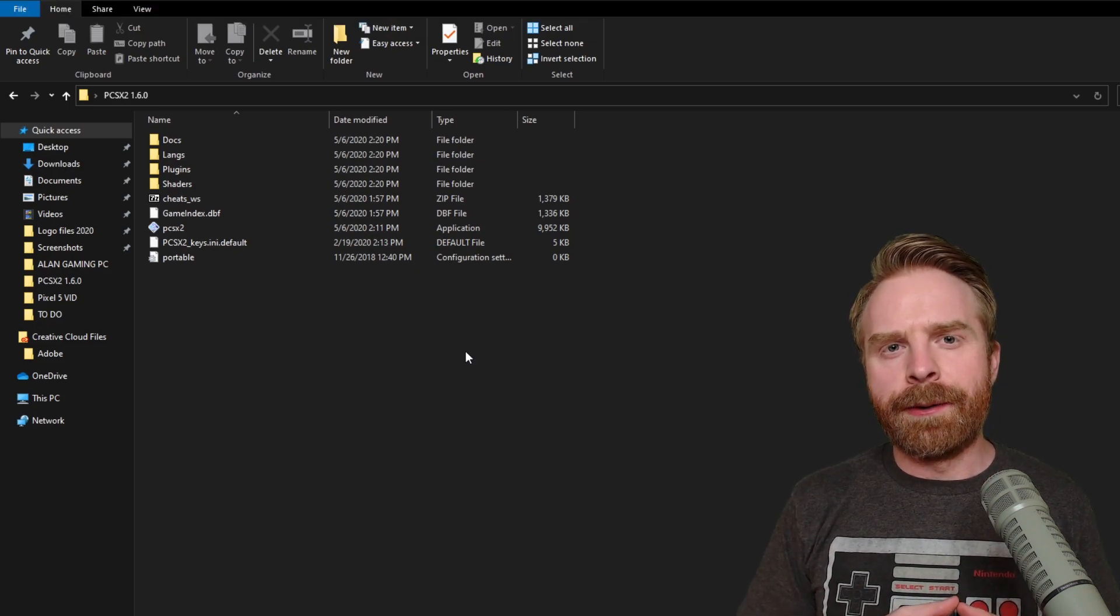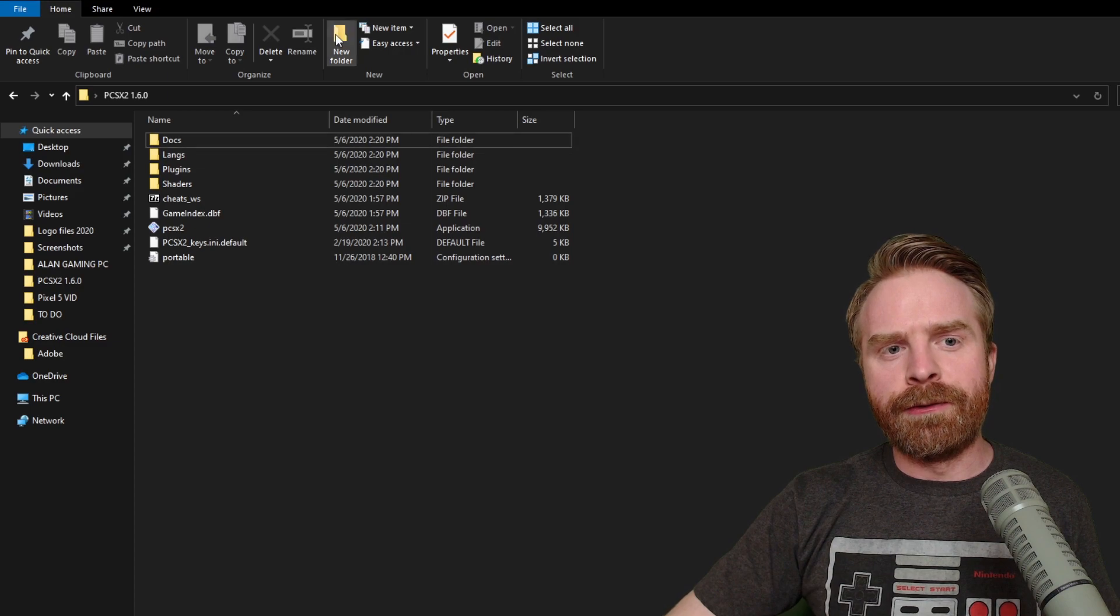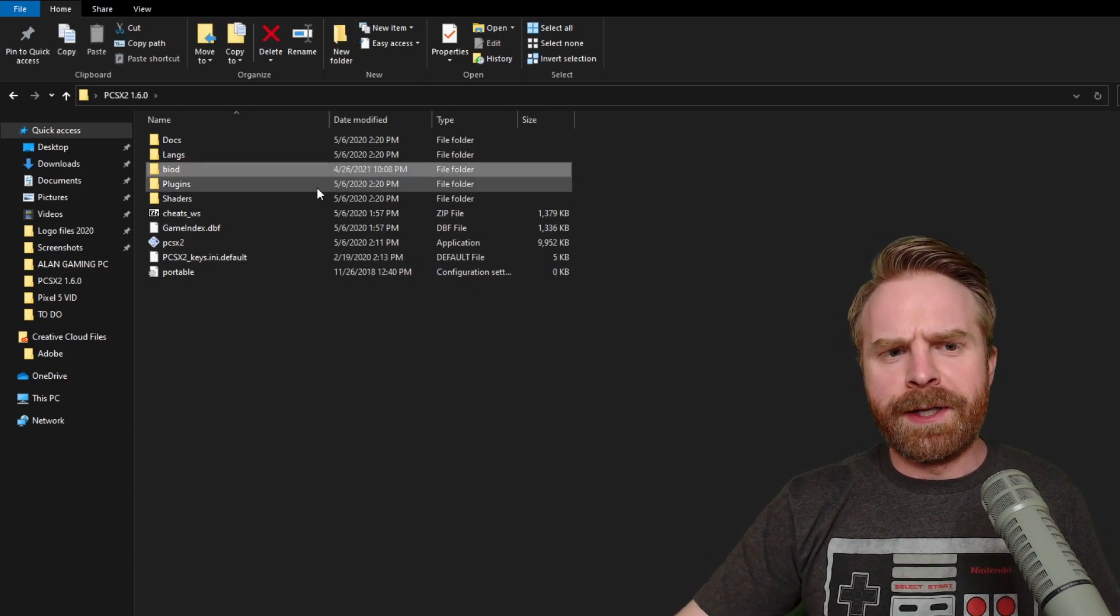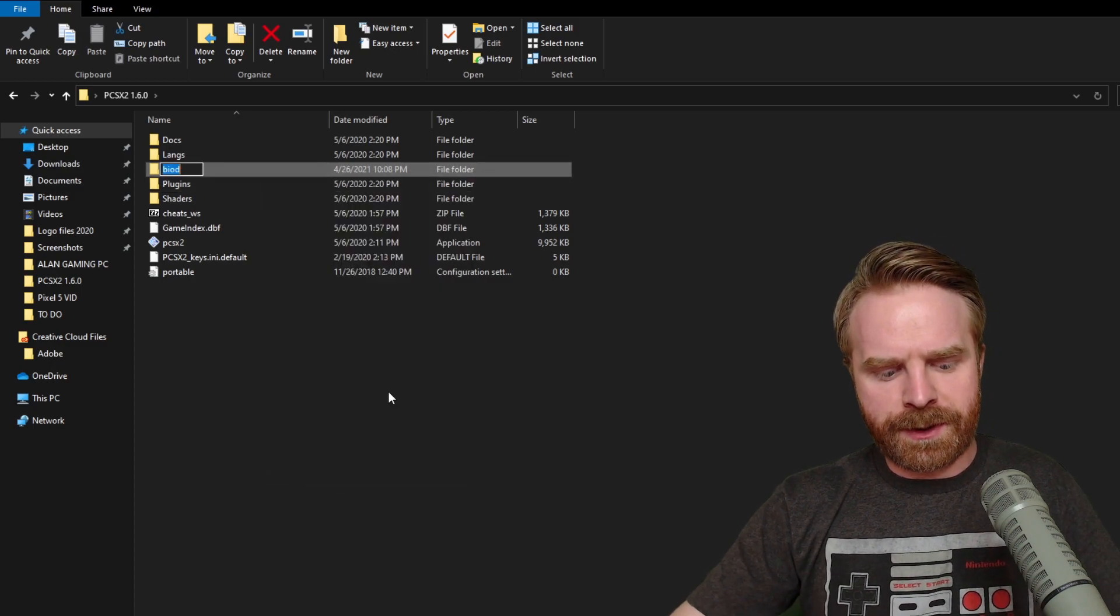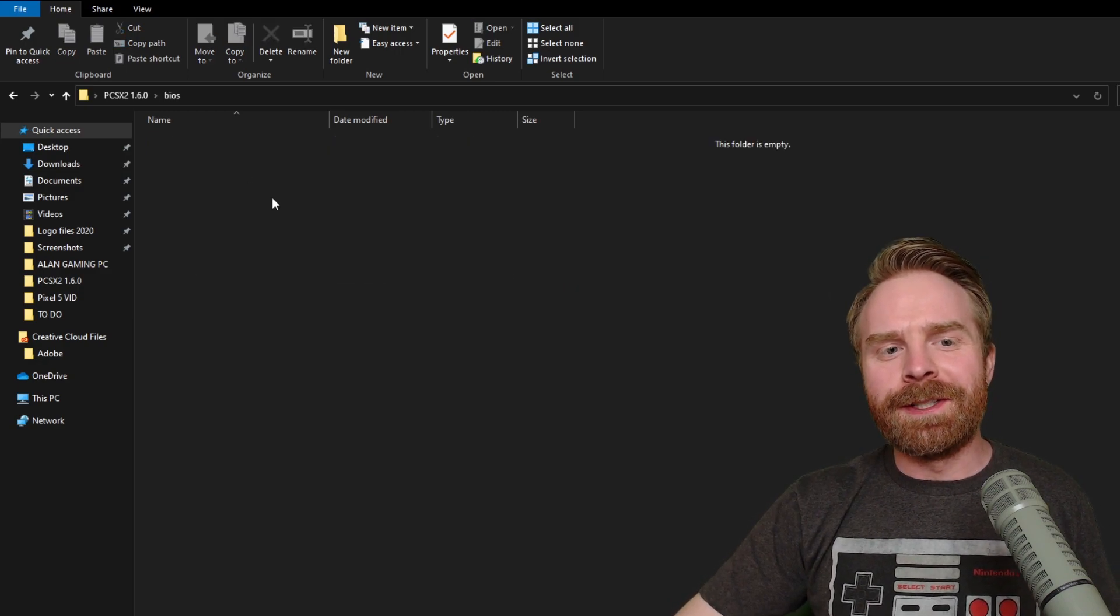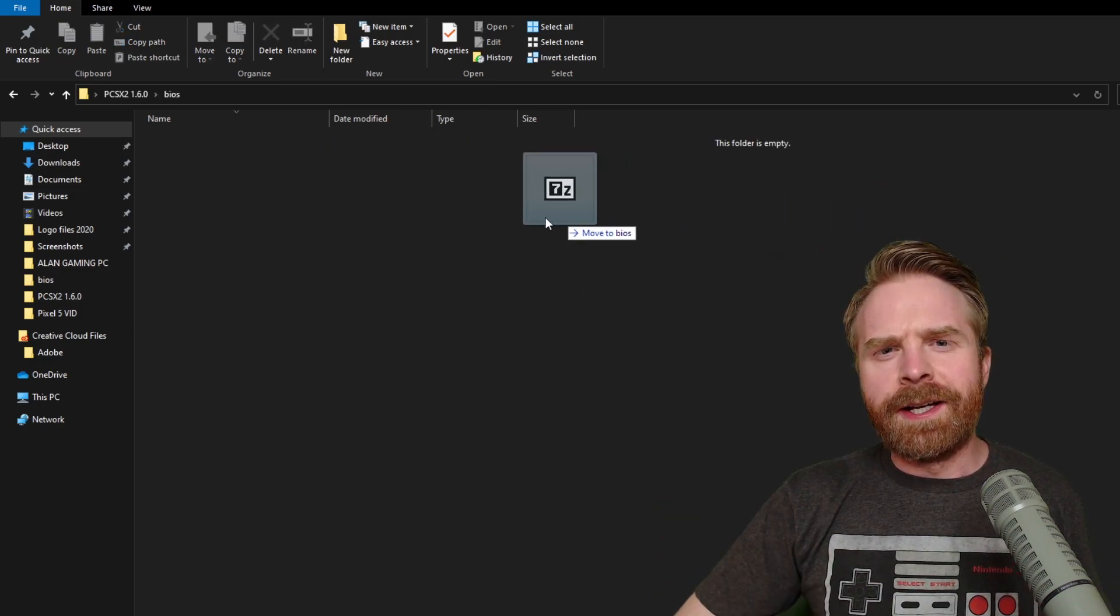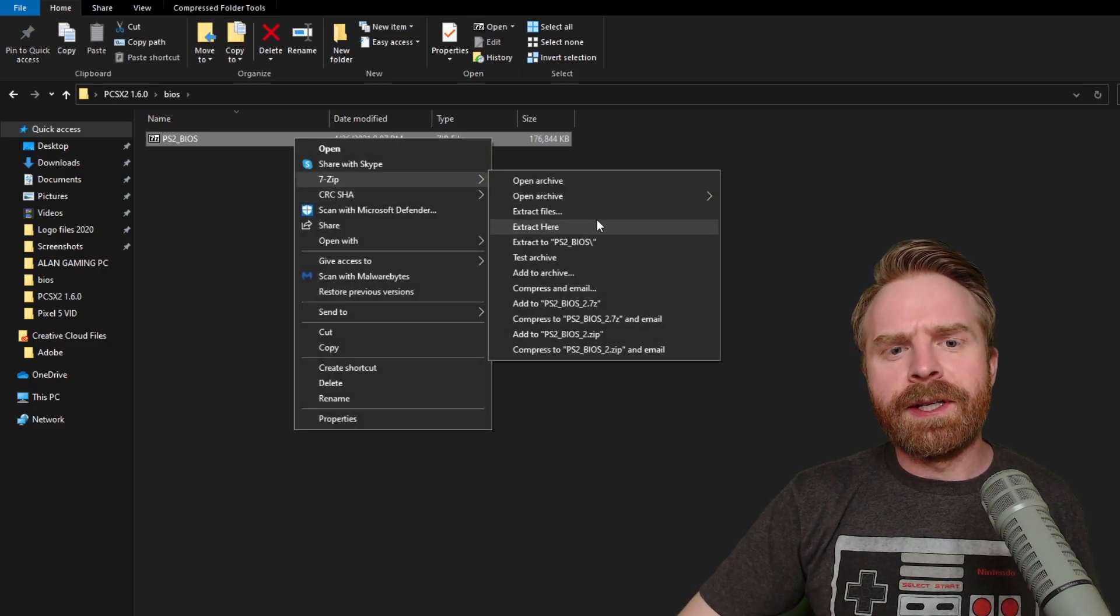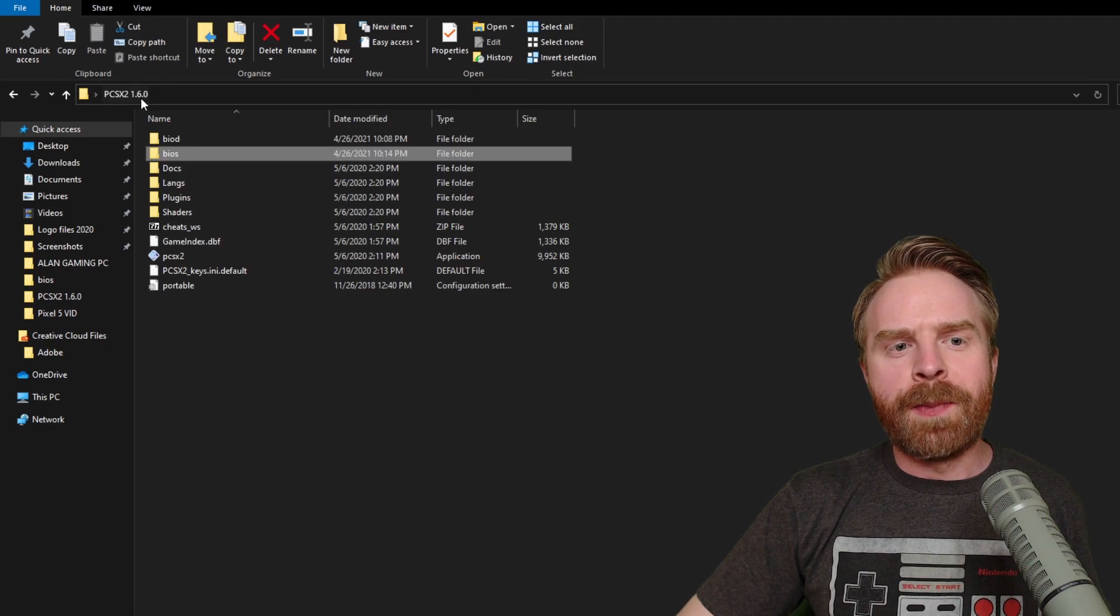Once you're done extracting the binaries folder, open it up and click New Folder. We're going to create a BIOS folder inside the binaries folder to place our new BIOS files. I'll correct my spelling to type in BIOS. I'll open this up and extract my BIOS in this folder. Make sure your BIOS files are not zipped up. You will have to fully extract them in this folder.